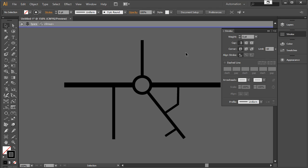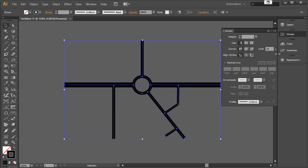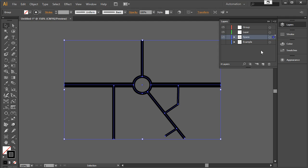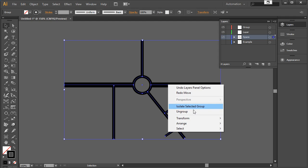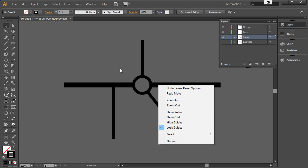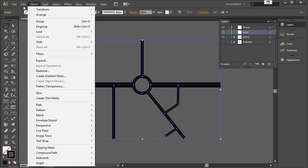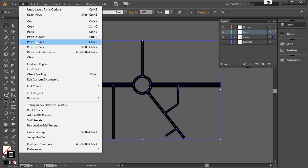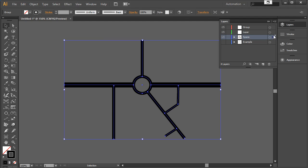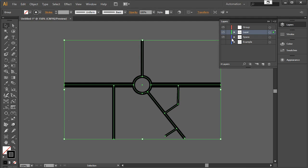There are two ways of doing this. I'll show you the one with the group first. Let's go back out of the group, select the group, and go to Layers. I'll copy it — Ctrl+C — and then do Ctrl+F, which is Paste in Front, which puts it directly in front of where it was before. I'm just going to move that up into the layer.